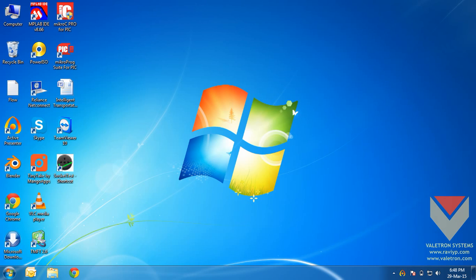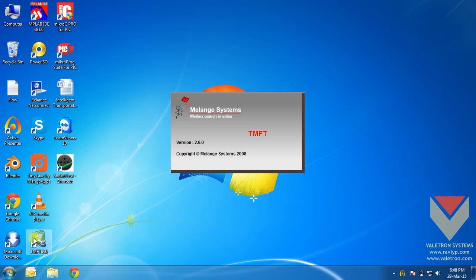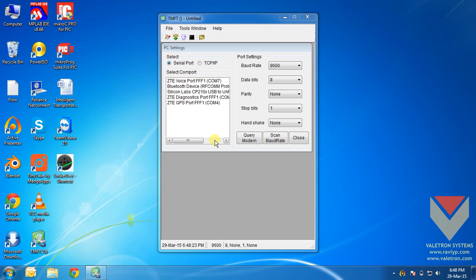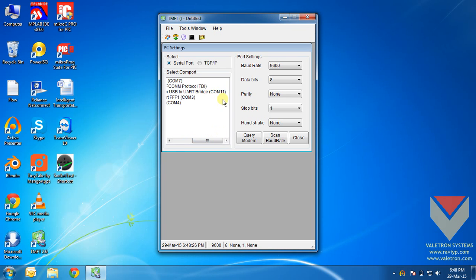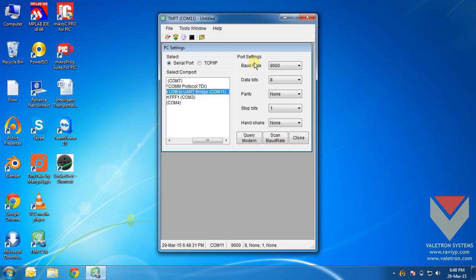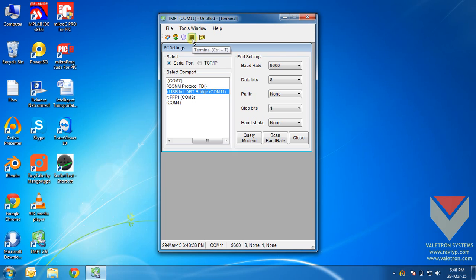For this we will open up a terminal software. Select the COM port where you have connected your GSM module. In my case it is COM11 and you also need to configure the baud rate settings properly. In my case I will just leave it to default. Open up the terminal.